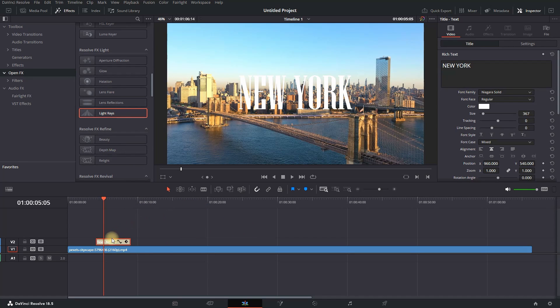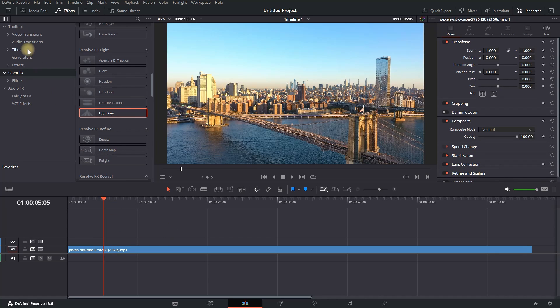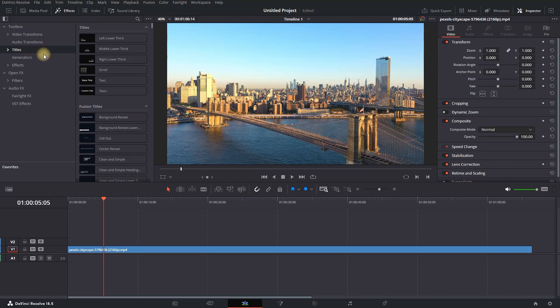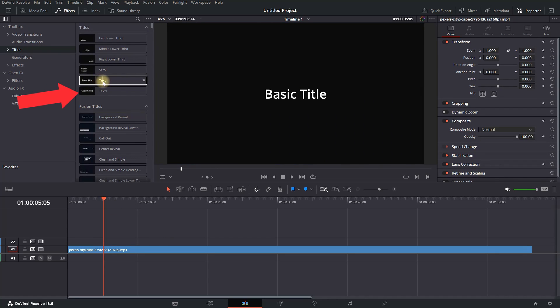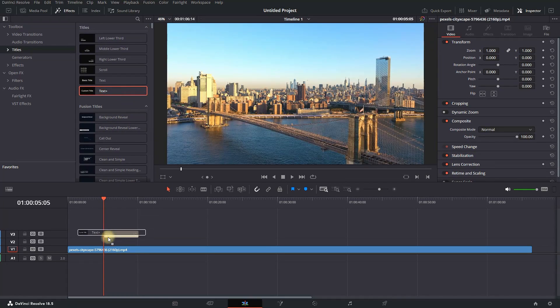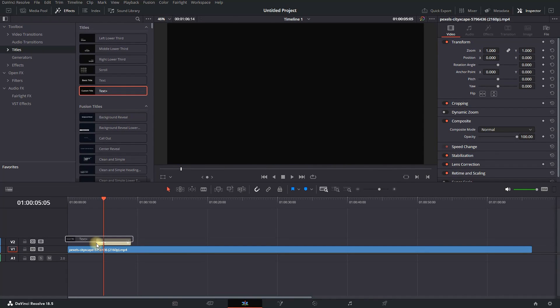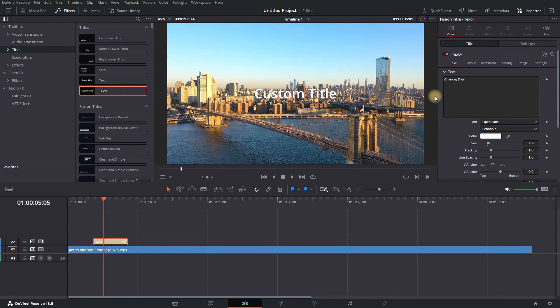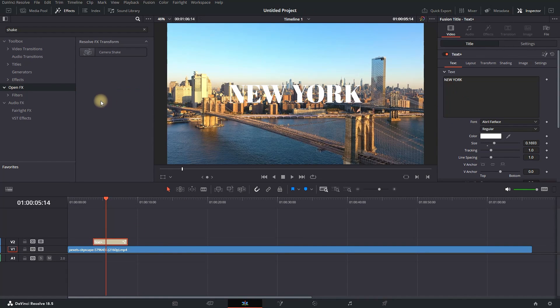If you want to add effects to your text, you should go back to Titles and not import text, but instead import Text Plus. The main difference is that Text Plus allows you to add effects.